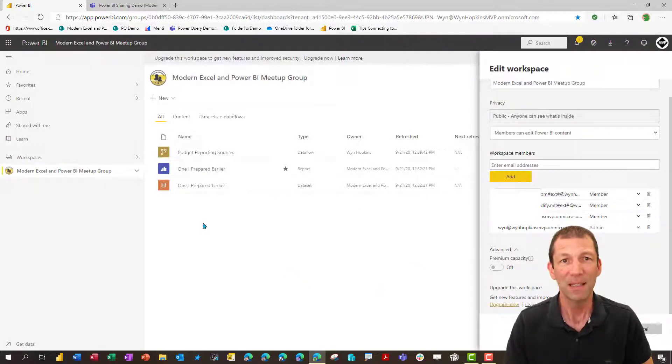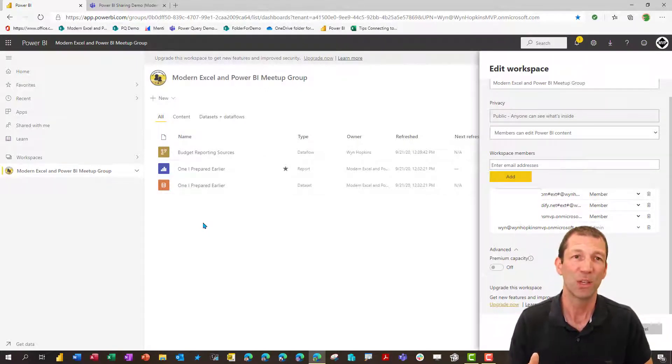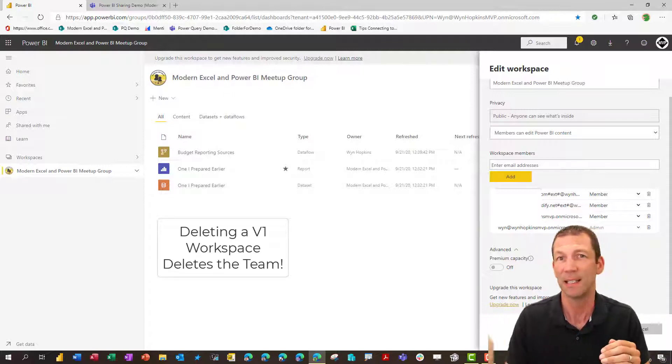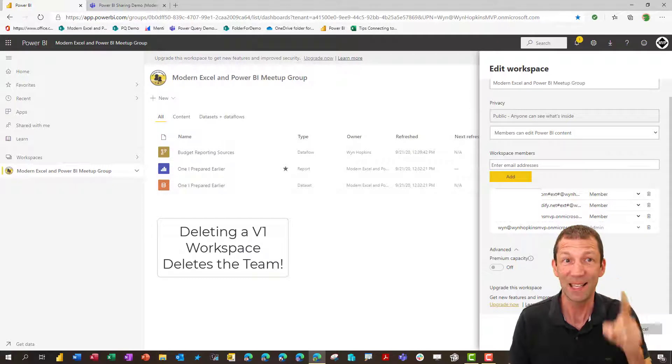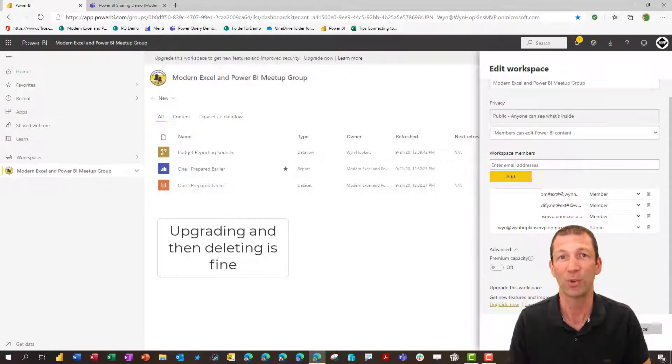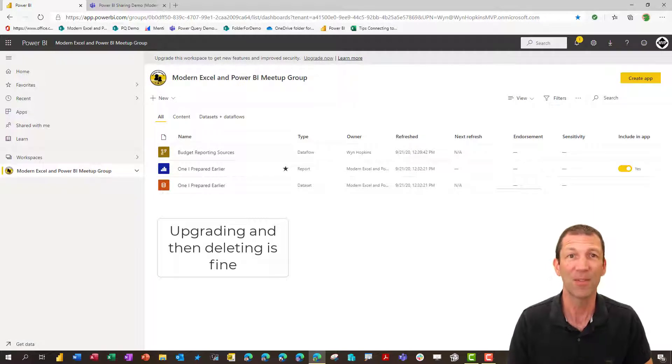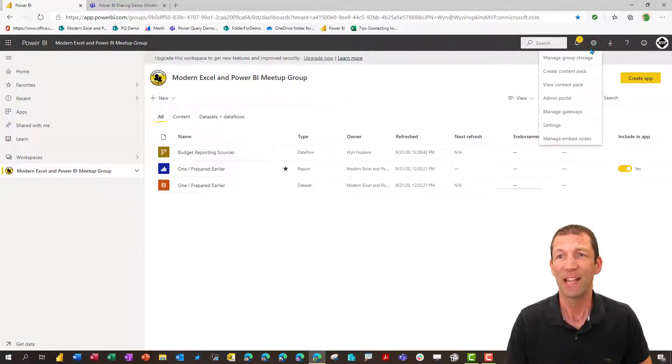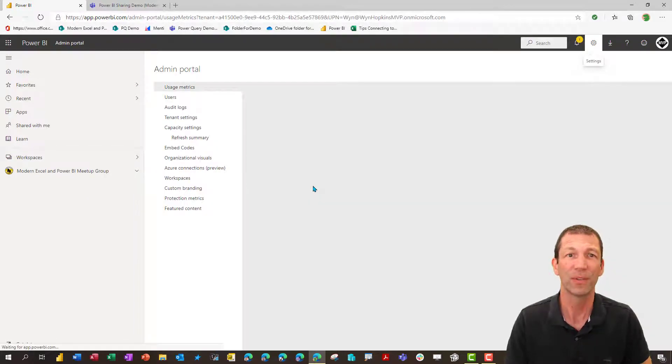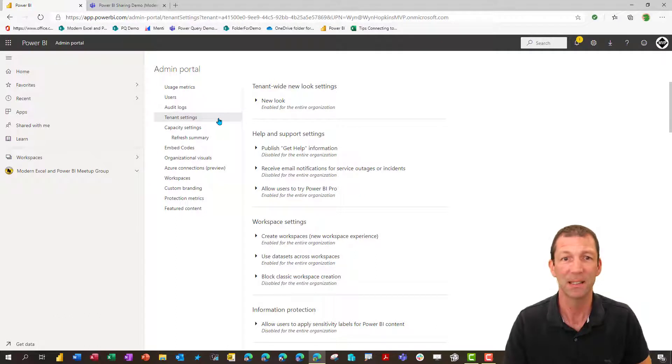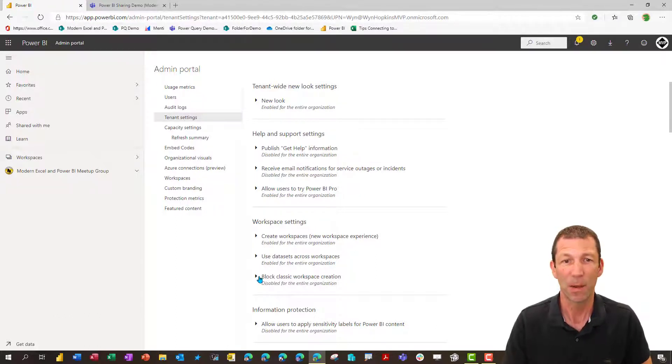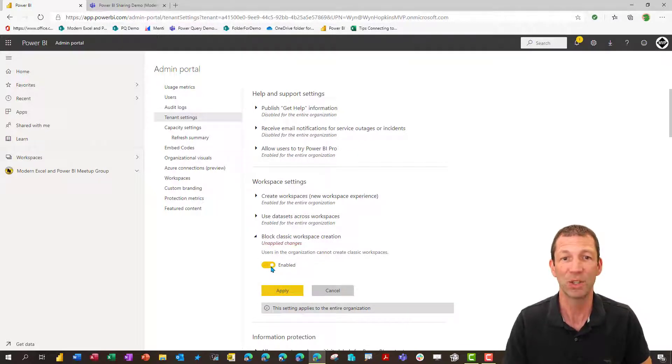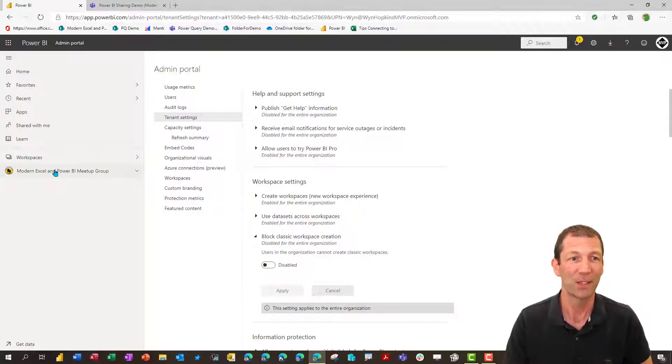What that means is that you can either then continue to use that workspace or essentially what you end up doing is you could delete that workspace and it doesn't delete the team's site. If you delete this workspace, it deletes the team site and all the content in there. So don't do that. The other thing I'll flag at this stage is you've got to tell your admin to turn off the auto creation of teams workspaces. So under here, tenant settings, block classic workspace creation. Turn that on. Get your admin to turn that on and apply it. Then creating teams won't create workspaces.